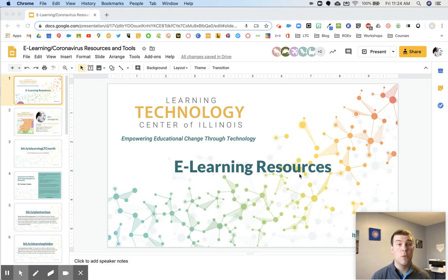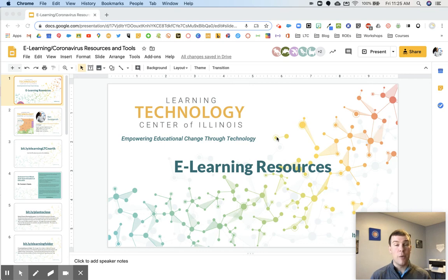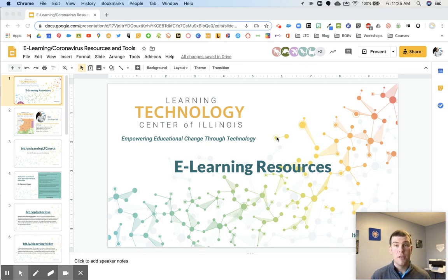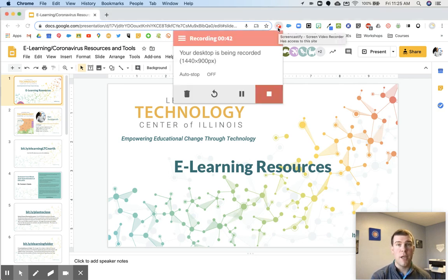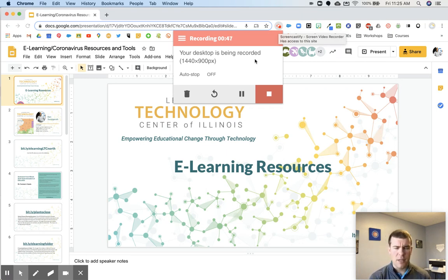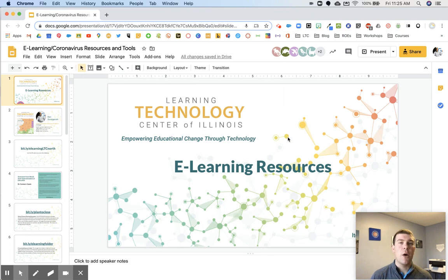Screencastify is a screen recording tool that records anything on my screen. You can also see down in the corner here I have the webcam on my computer turned on, so it's recording me. That creates a connection between you and the student. Screencastify is an extension that attaches to your Chrome profile — it's just a quick click, then you click record and you're on your way.